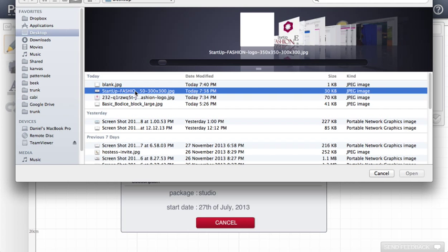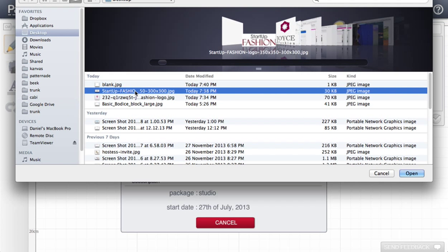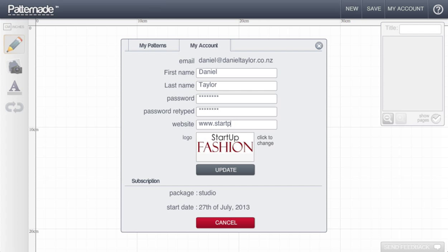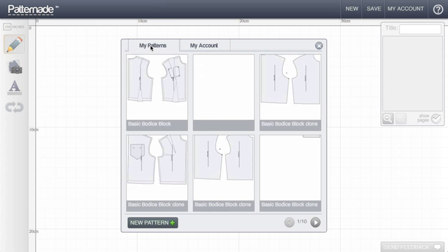Now the logo I'm going to use for this tutorial is just one that I've found for a demo and it's called Startup Fashion. And I'm going to show that my website is www.startupfashion.com. Now I'm going to click update and now every pattern I publish will be populated with my branding and my logo.